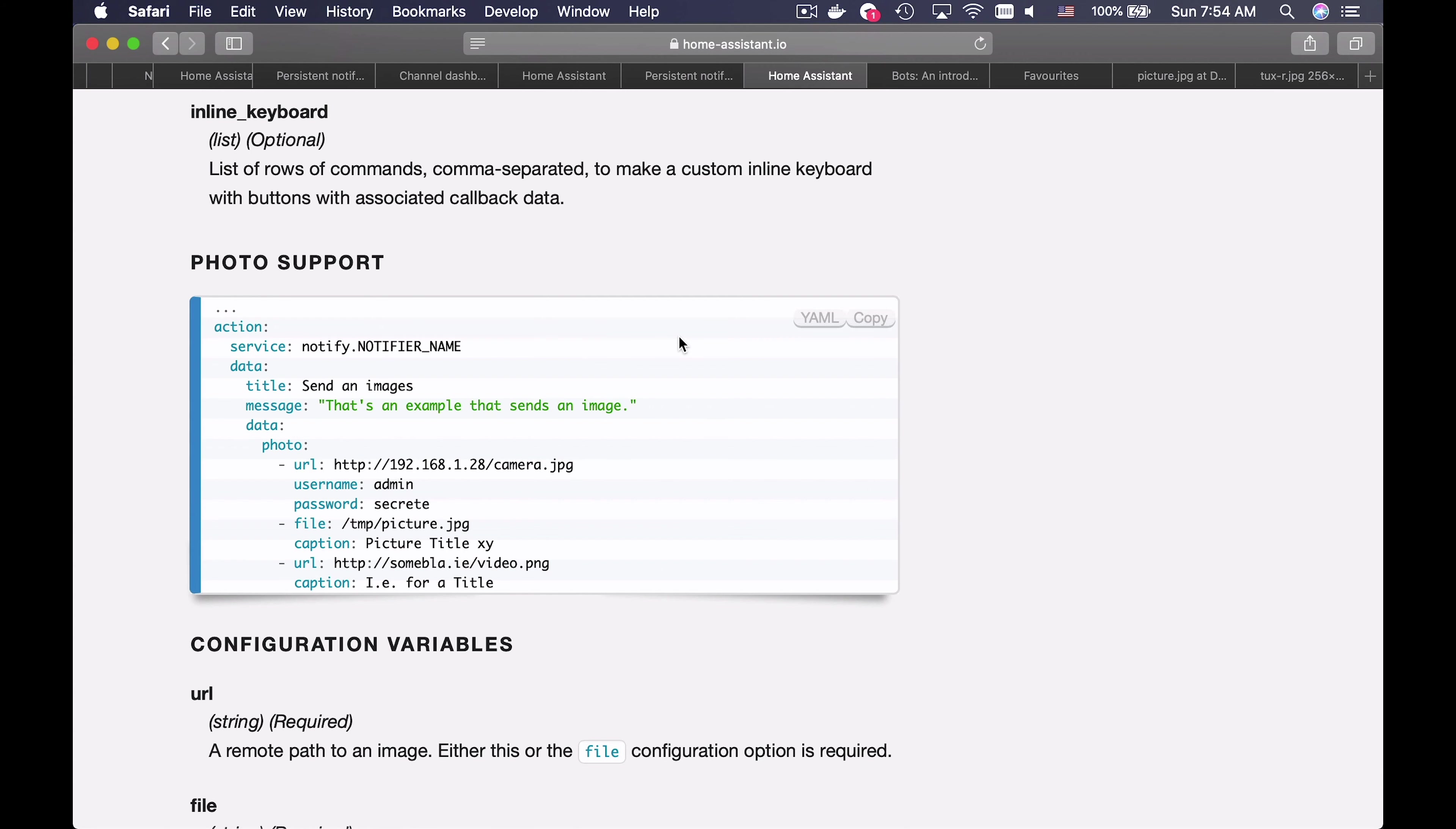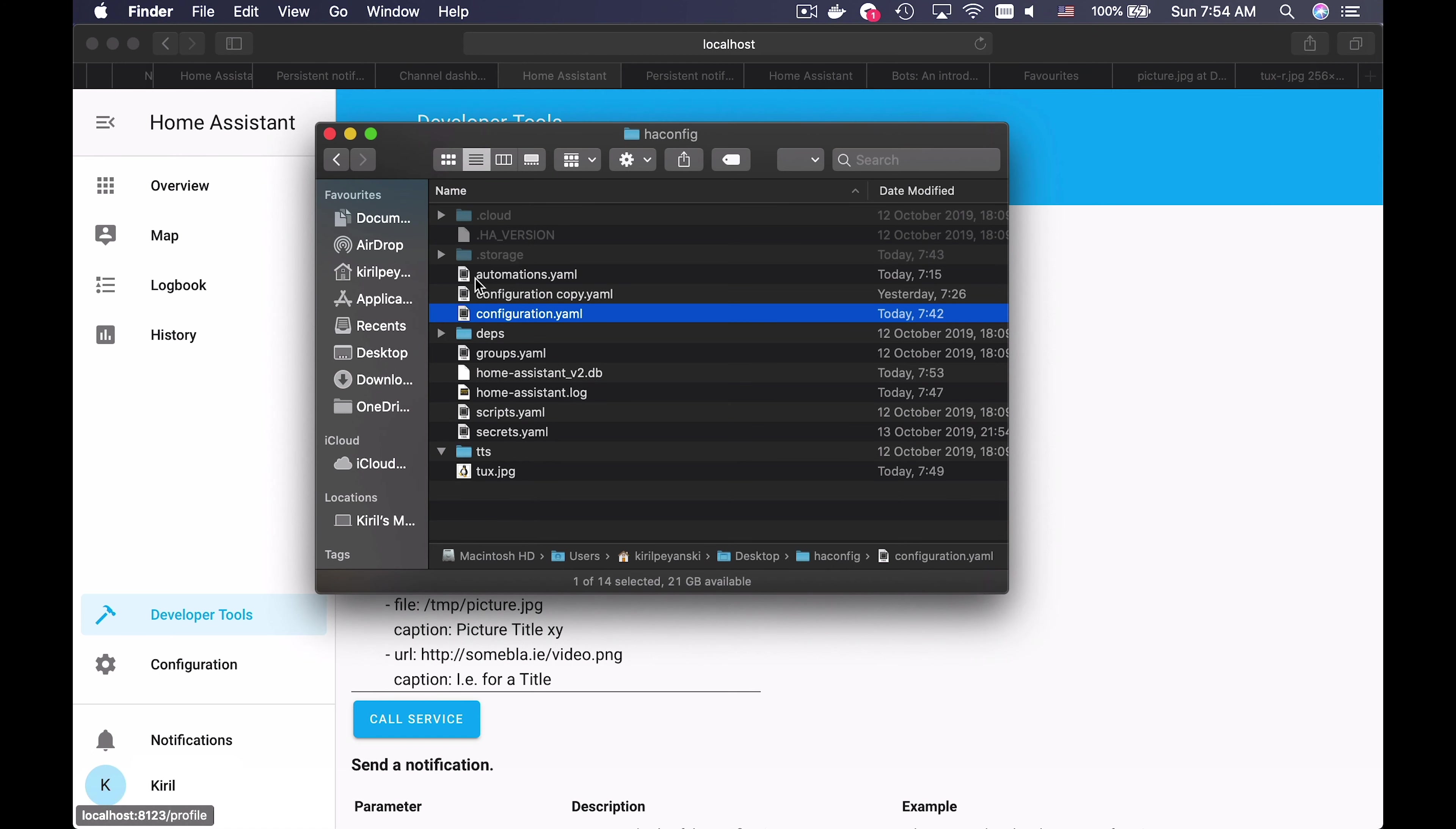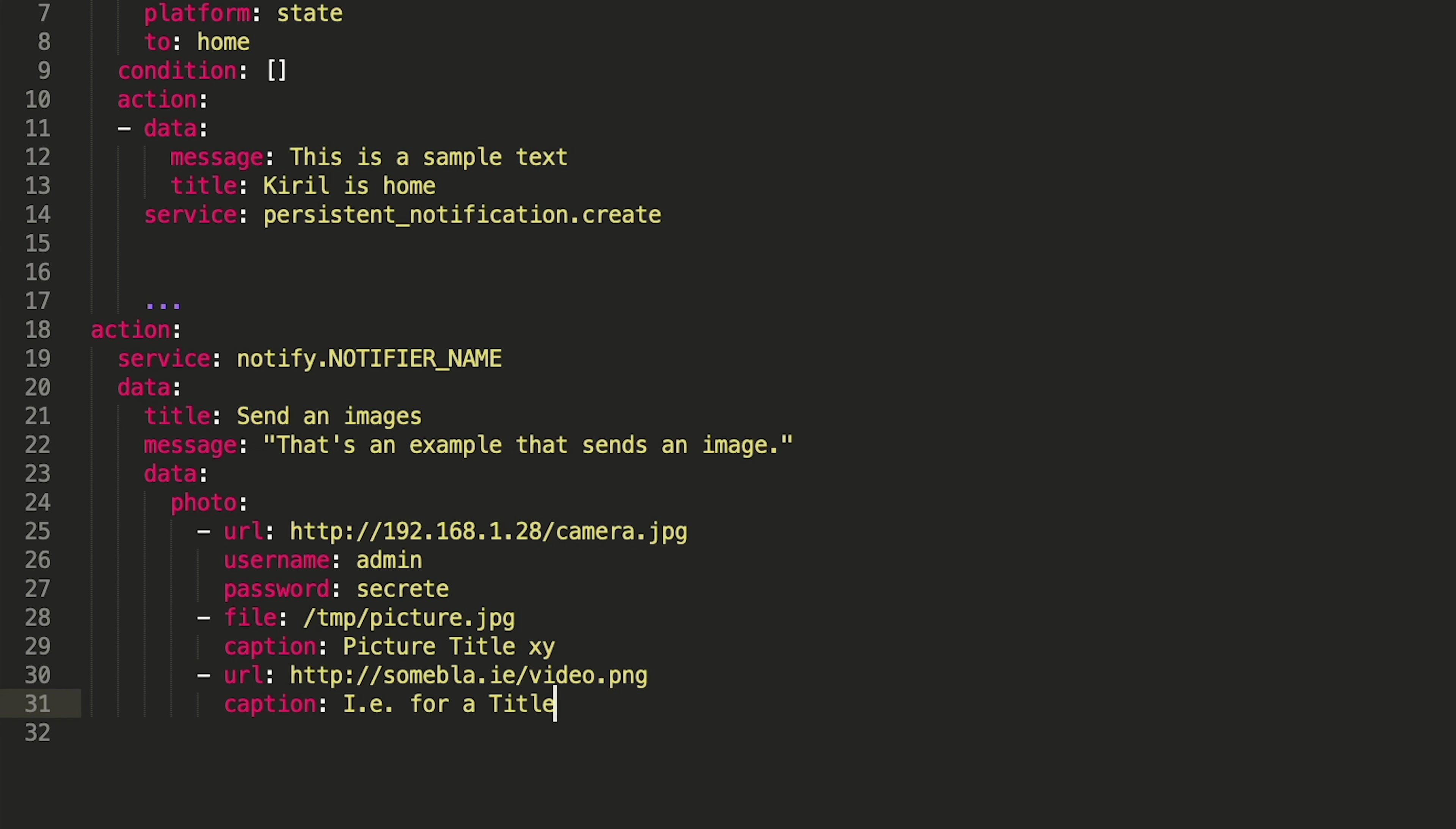Now I will show you how to use them in Home Assistant Automation. Open the Telegram documentation in Home Assistant again and search for Photo Support. Copy the whole text here. Open your Home Assistant configuration and search for your automations.yaml file and paste the text here.